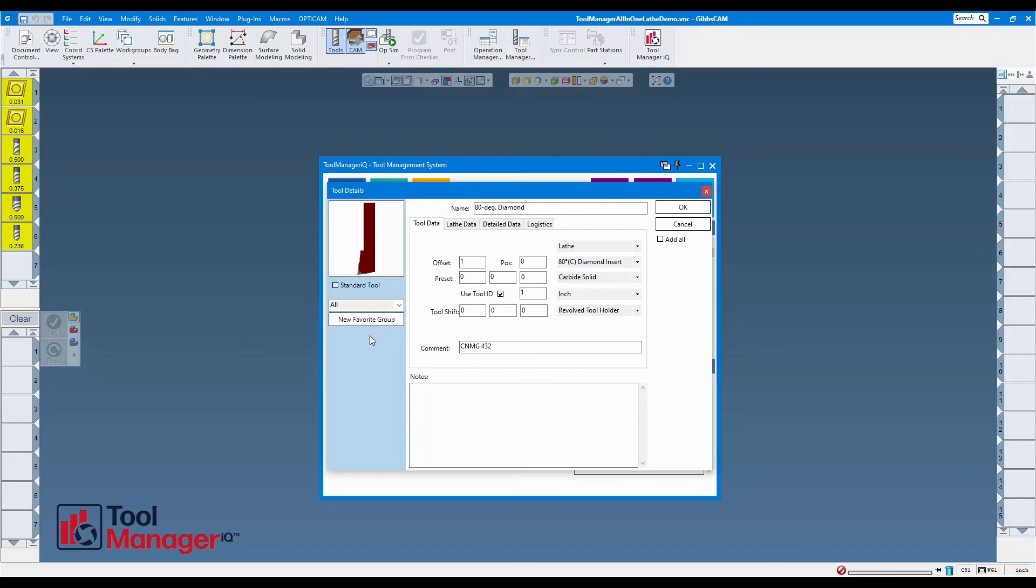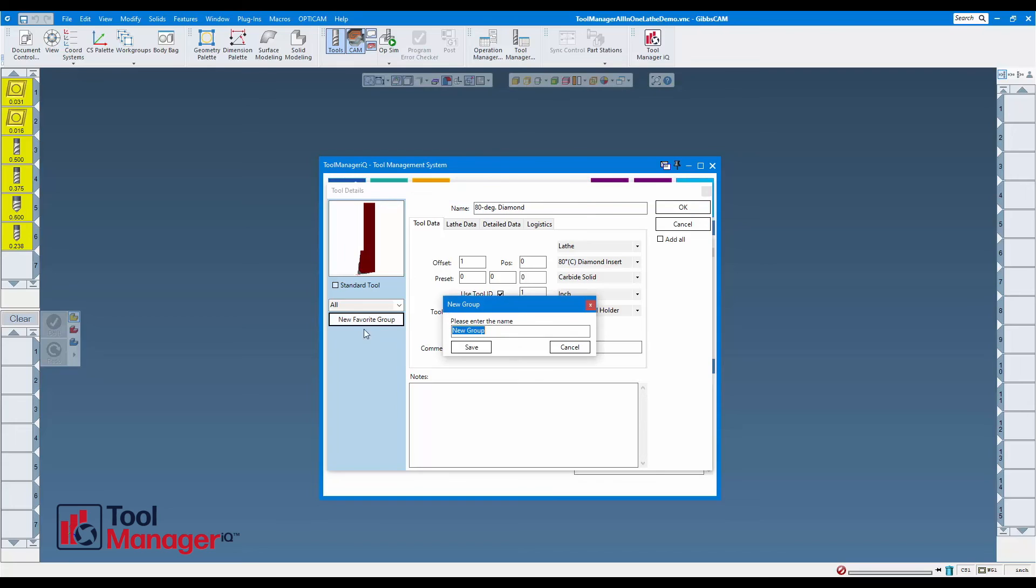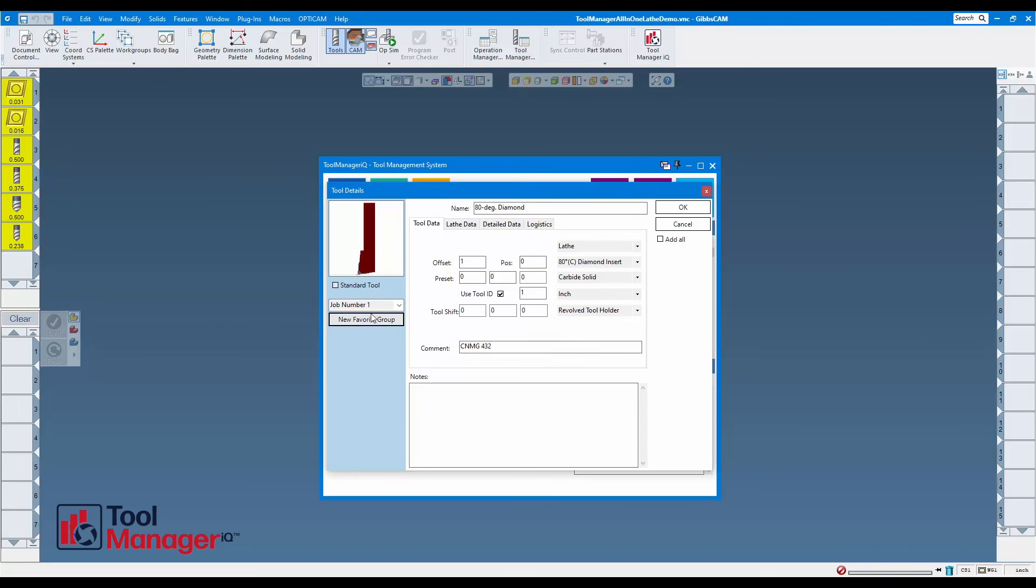I'm going to go ahead and make a new group. Maybe this one is by job number. I'll save it. Those tools will automatically go into that group that's selected there, whether it was made now or pre-made and picked from the list.